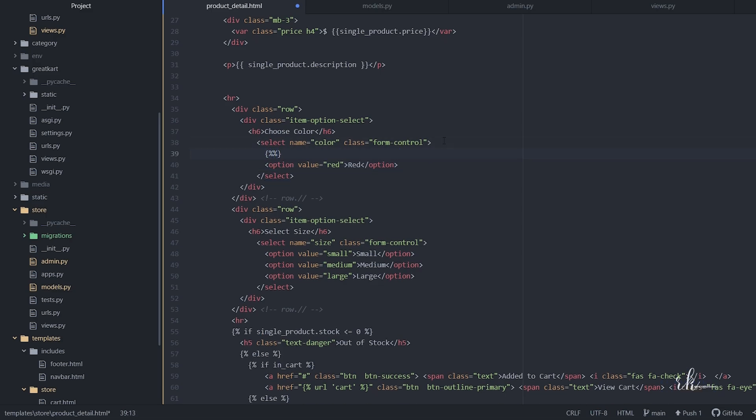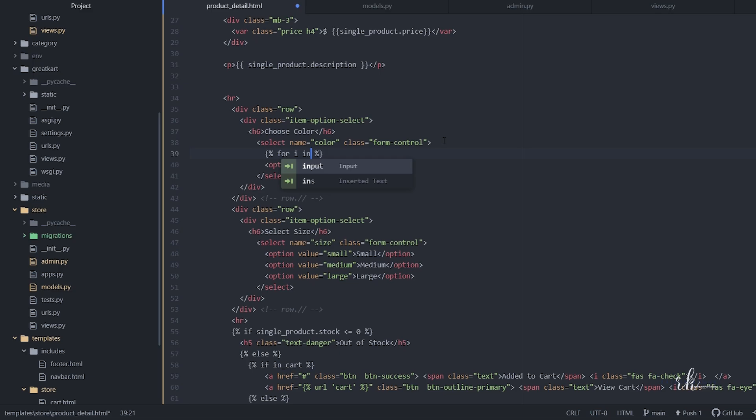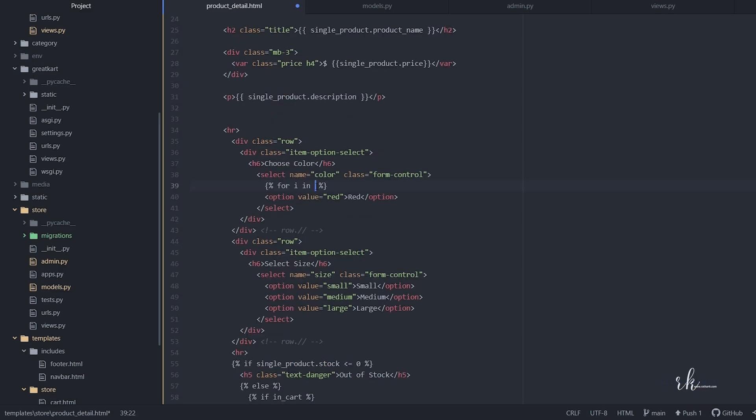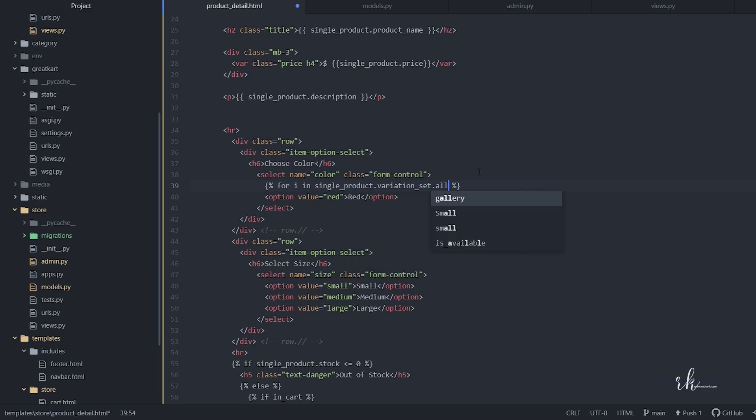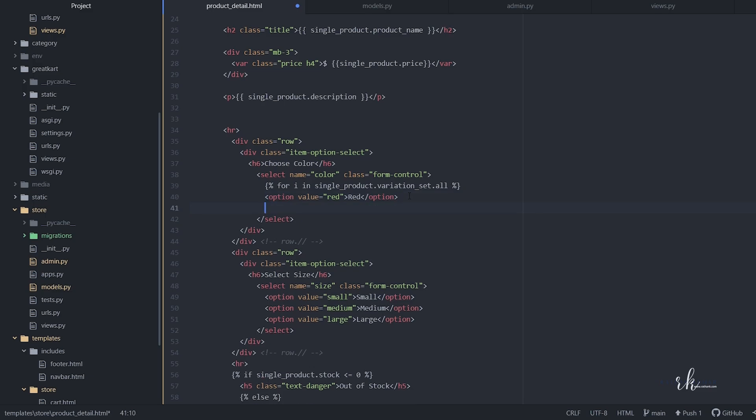Let's say for i in single_product.variation_set.all(). This variation_set.all() means this will bring all the data from the variation model.